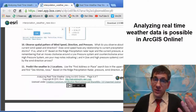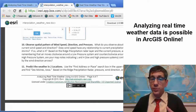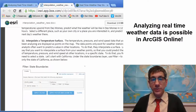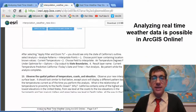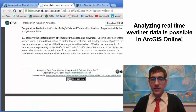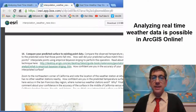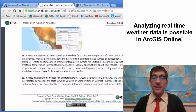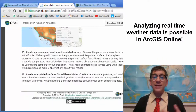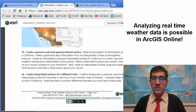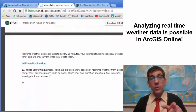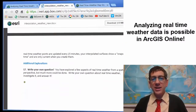Students also observe the spatial pattern of wind speed versus direction versus pressure, then interpolate a temperature surface, observe the spatial pattern of temperature, coasts, and elevation, compare the predicted surface to the existing point data, create a pressure and wind speed interpolated surface, and finally choose a different state and write their own question and answer it.